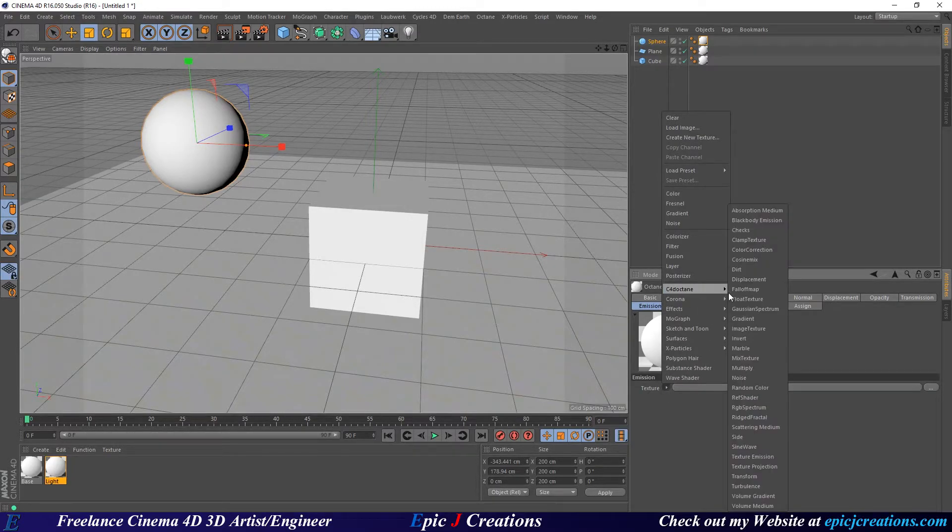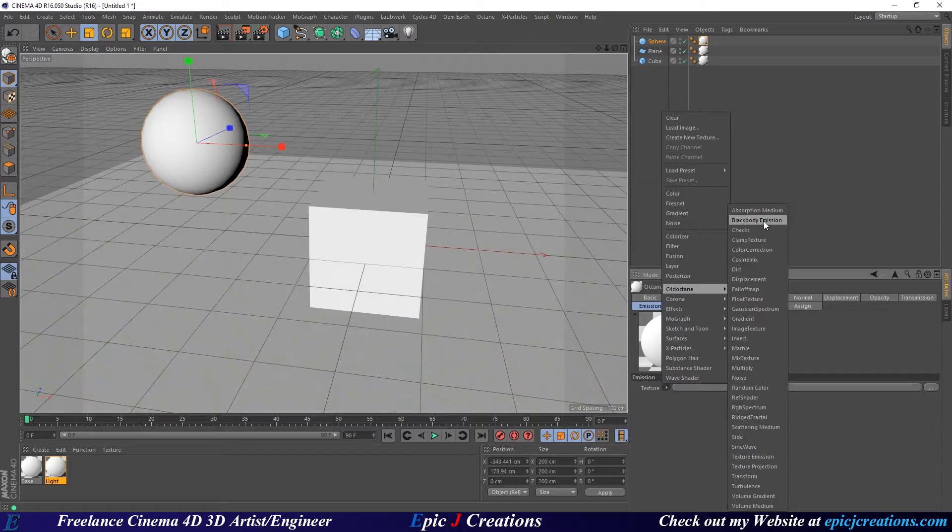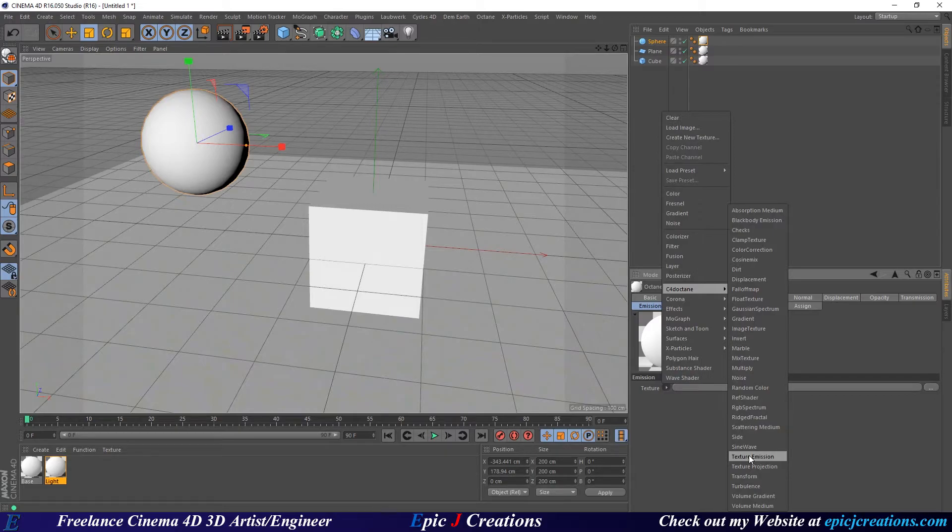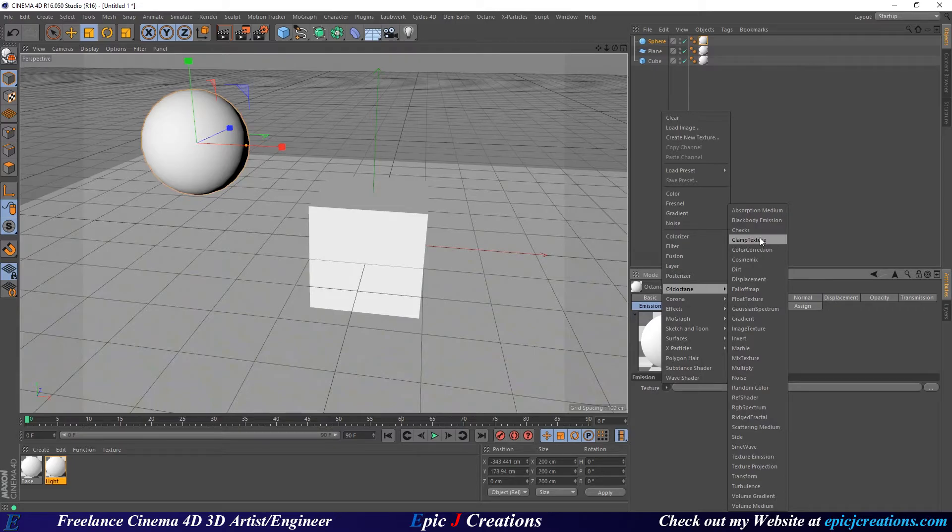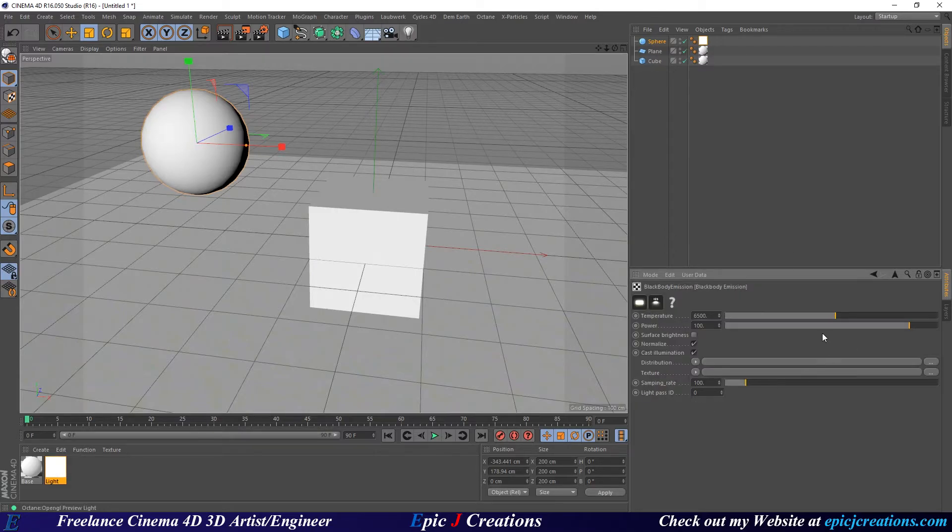We're going to go to Octane and then we're going to click all the way up. We have two options. We're going to go to either Black Body Emission or we could do all the way down to Texture Emission. This is where a texture would emit the light. So you could have different colors of light emitting from a texture or you could have it emitted from the whole object more as a light basically. So we're going to do Black Body Emission just so we can be a basic light.